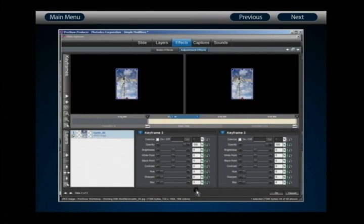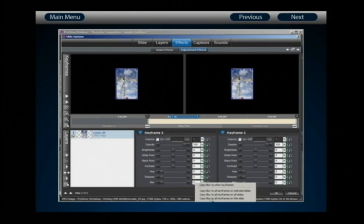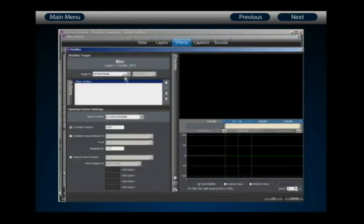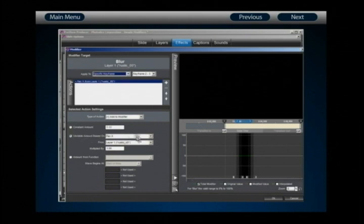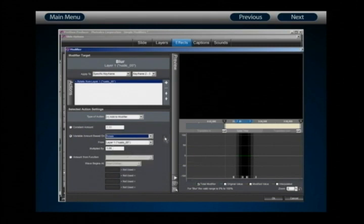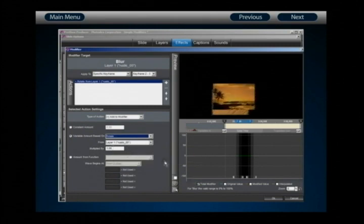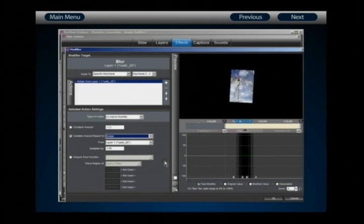Apply this only to specific keyframes 2 and 3. To make the image blur only when it shakes, use a variable amount based on the rotate value from layer number 1 — meaning it changes blur based on the rotation changes in layer 1. Playing this back, when the layer rotates it adds blur. The effect isn't very pronounced since the rotation only goes from negative 5 to positive 5, but if I multiply this by 10, that value change is severely augmented, producing a much more obvious blur as it shakes.